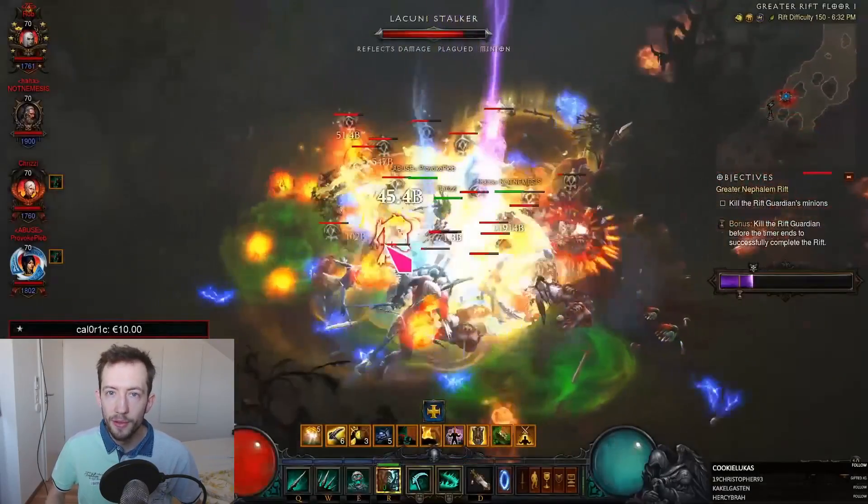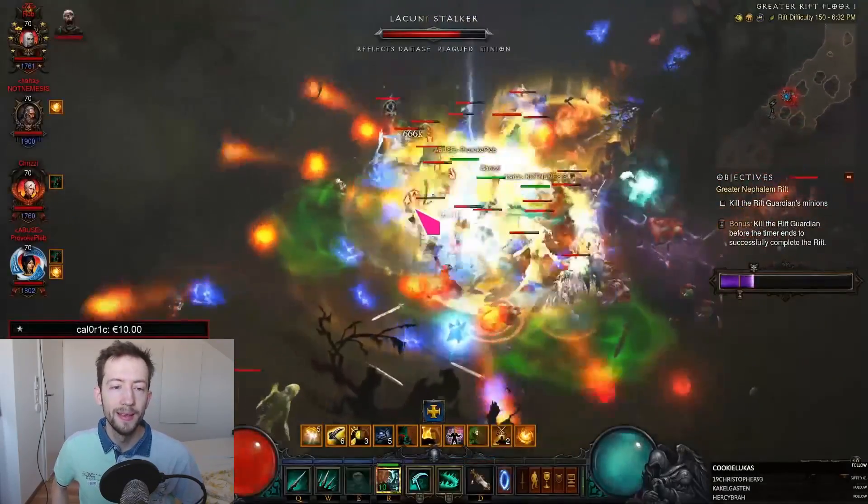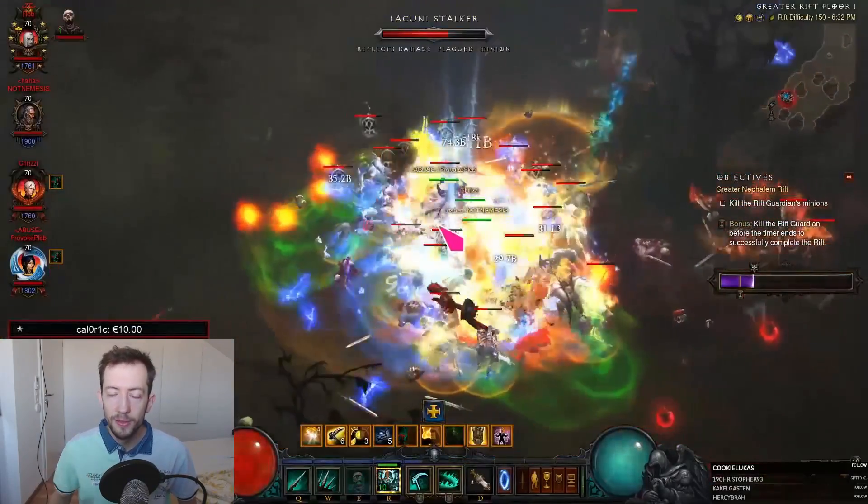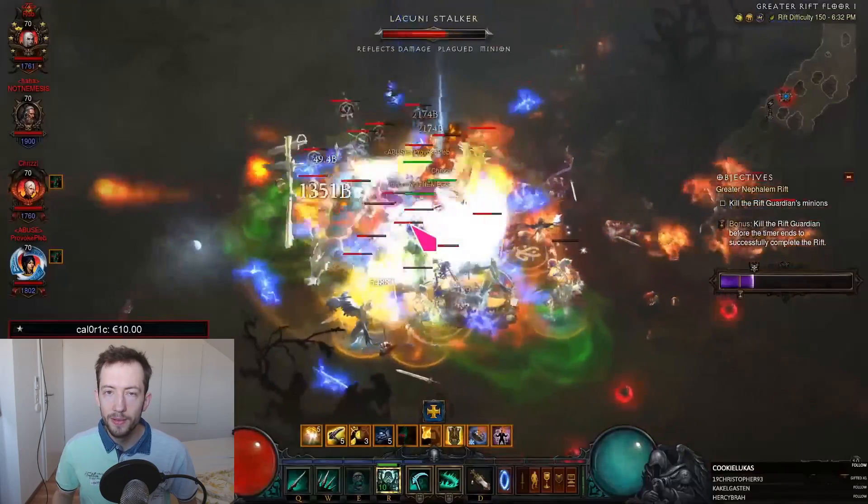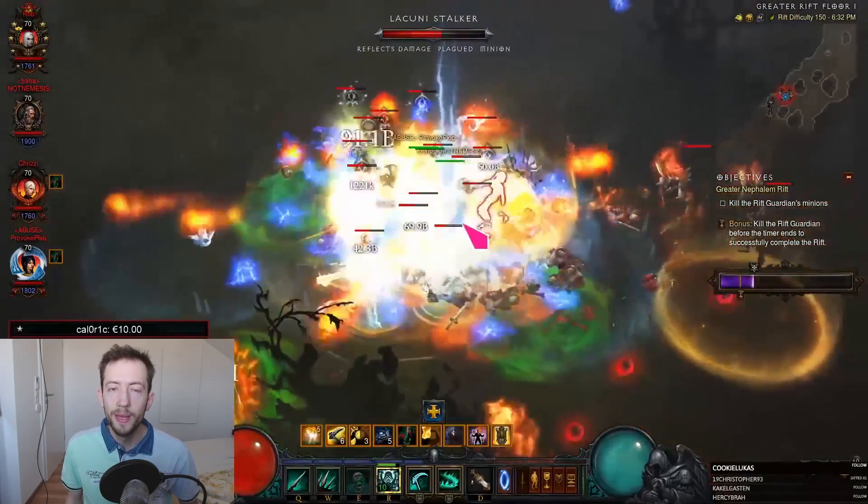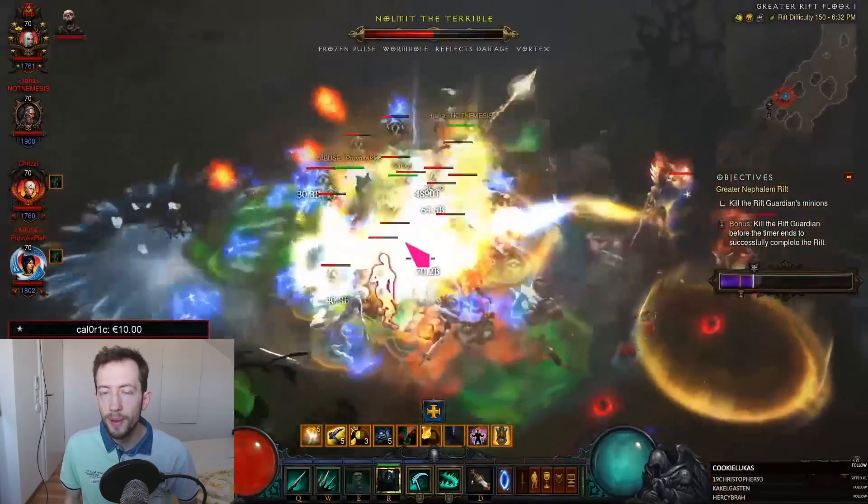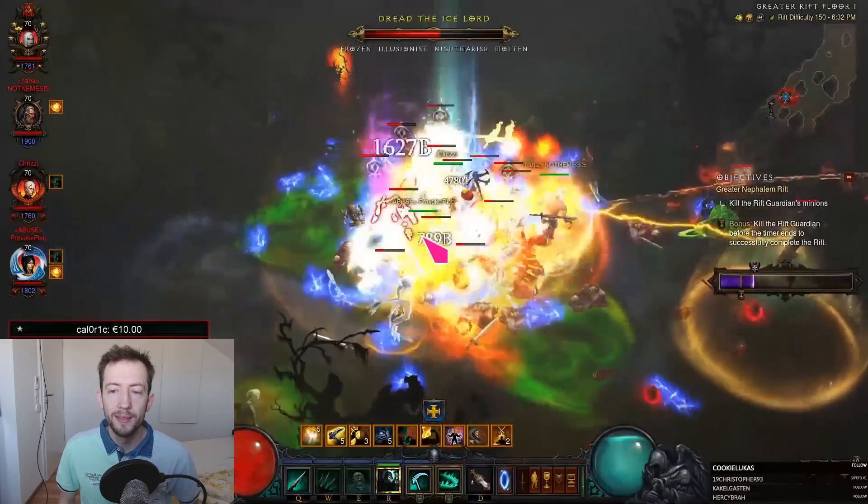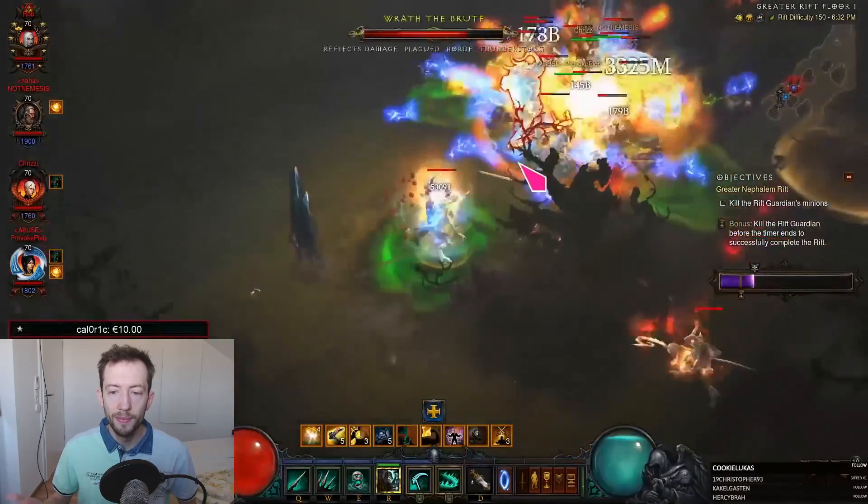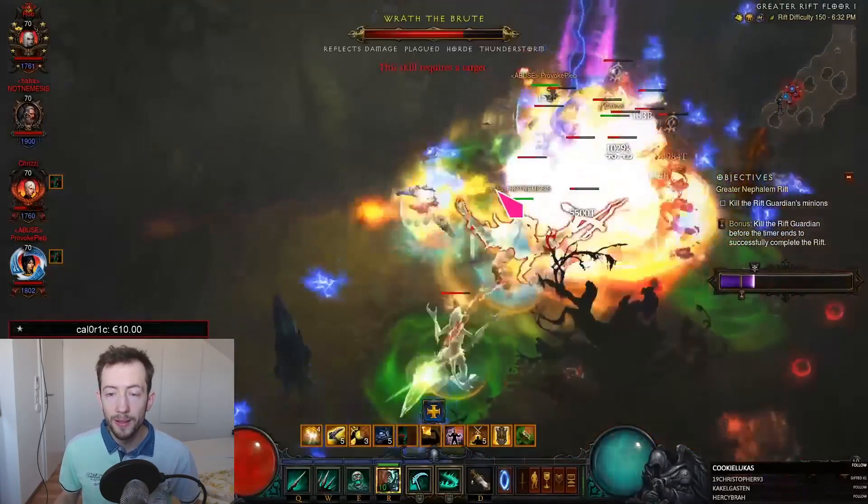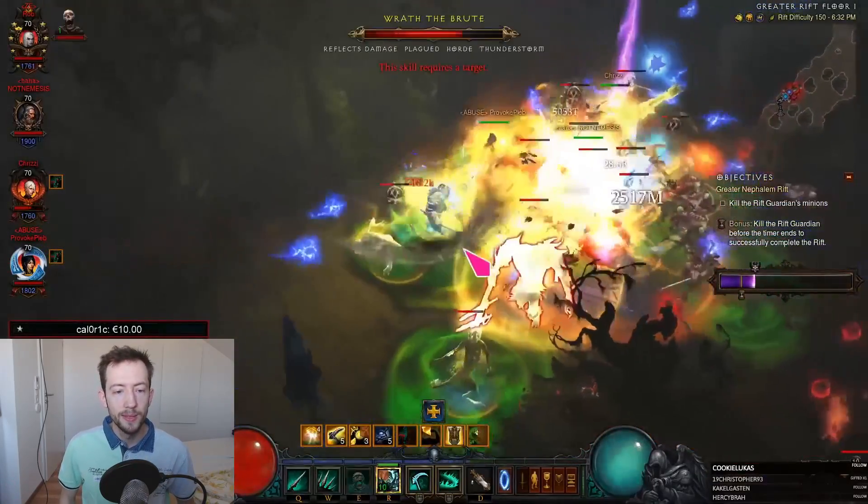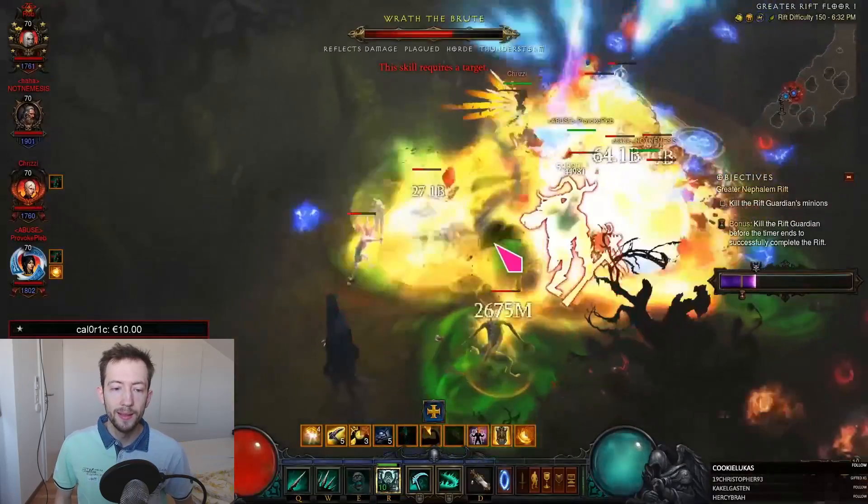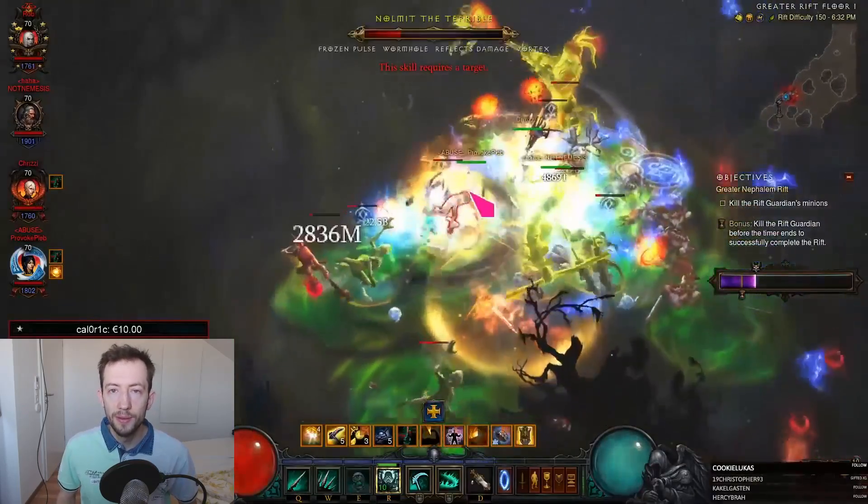Hi guys and welcome to my Death Nova Necro guide. This is a build exclusive to Season 20 because of the season theme that allows you to cube any cube power. This season theme buffs Necromancer a lot compared to most other classes, and we can use three different weapons in the cube giving a lot of damage buffs that otherwise wasn't possible before.